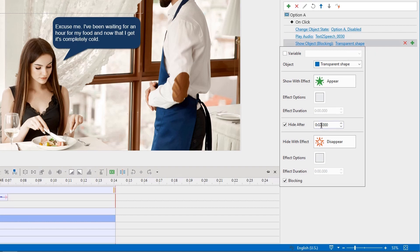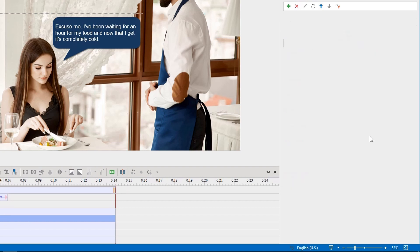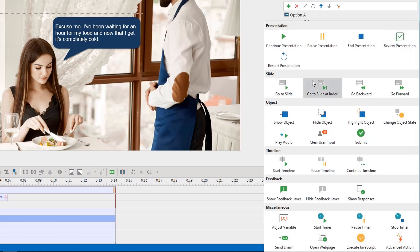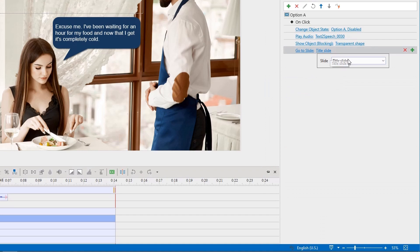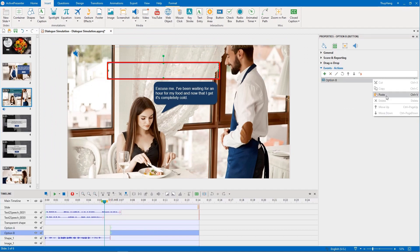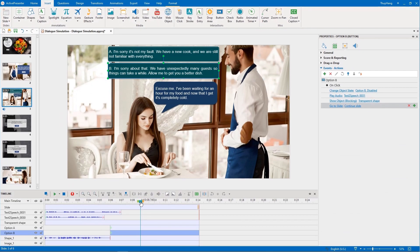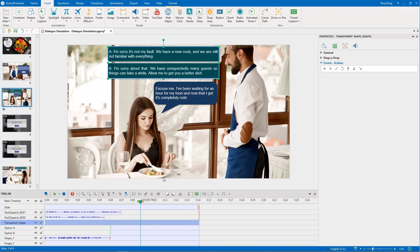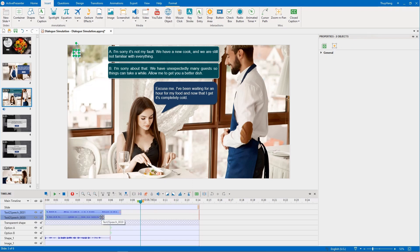This transparent shape will prevent learners from clicking the other option if one of them is selected. Finally, when the audio is over, go to the next slide. We do the same steps to create actions for option B. Hide the transparent shape initially so that learners can select the provided option. As the audio is saved in the resources pane and set to play if learners click the option, we will delete the audio objects here.